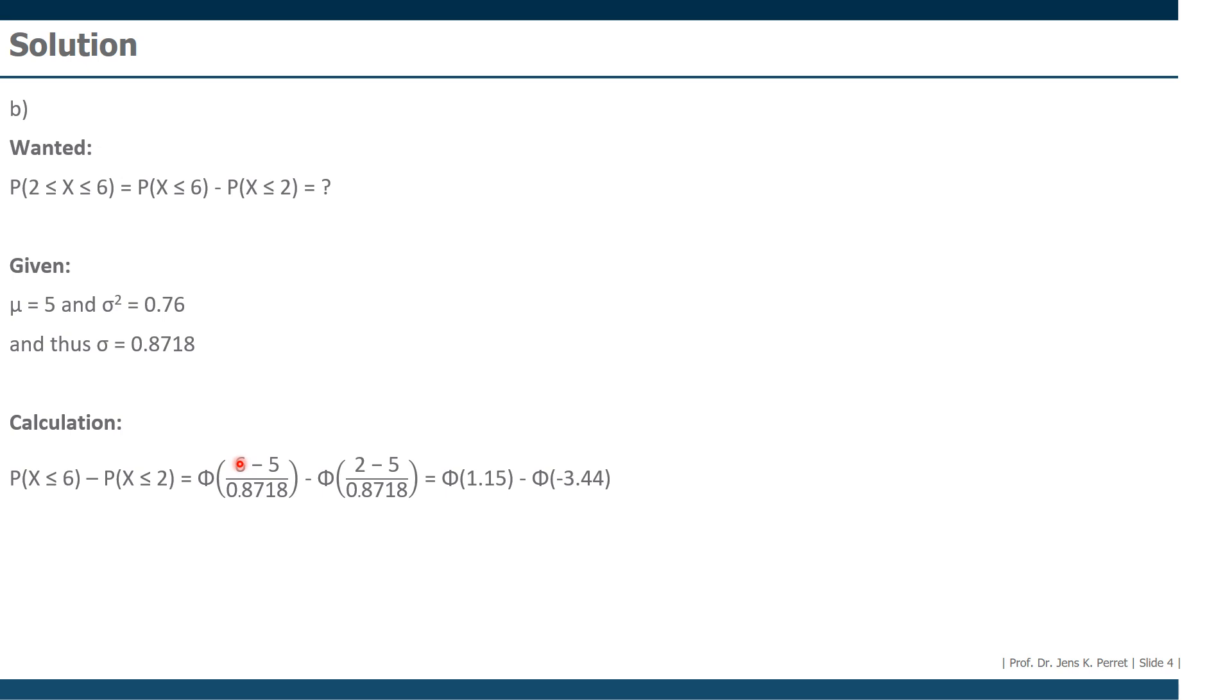Well, if we standardize these values, we get in the first case 1.15. That's a positive value. We can look this up in the table. And the second one, we have minus 3.44. The tables always give us positive values. So we first have to change this in a way as that we consider instead, something like the counter probability again.